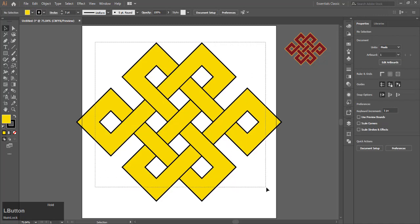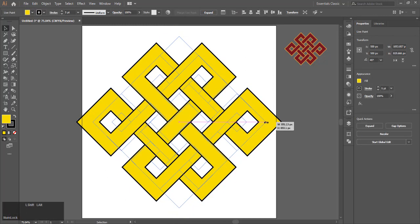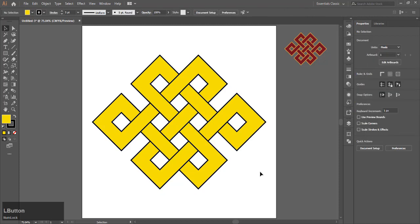Resize it so it fits the artboard. Since this is a vector design, it won't matter. That is your endless knot.